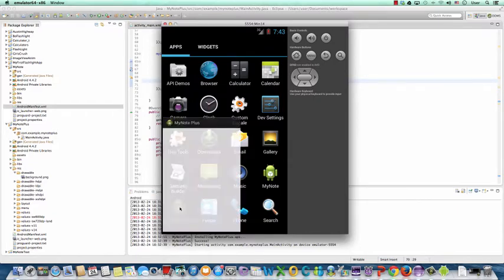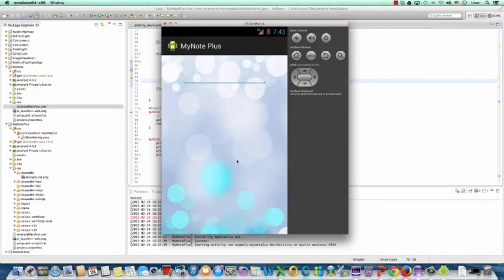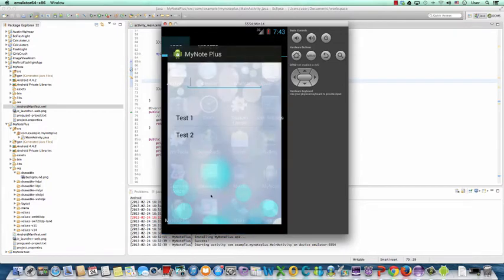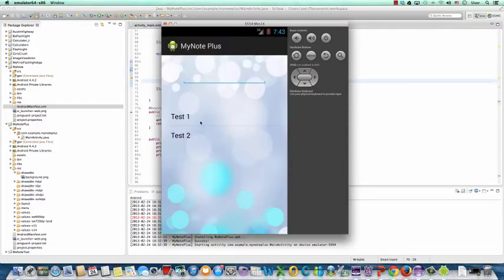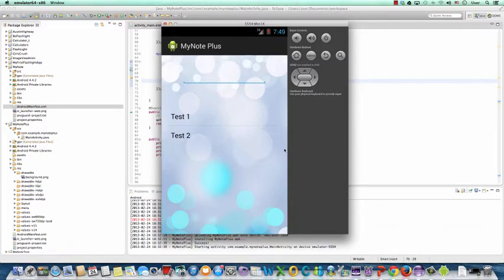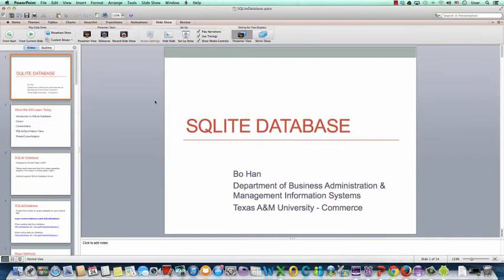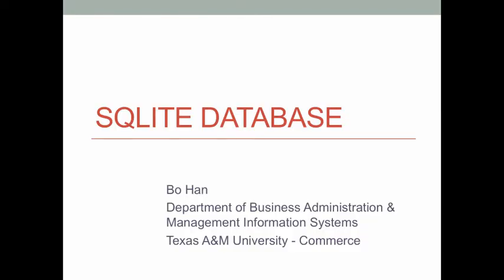The new app should look like this. It has a better user interface design, and the user can type in some information to create a memo list. This time, if we restart the app, the information is still in the list. In Android, we use something called an SQLite database to create a database in the user's mobile phone. We store the data or information into the database. Therefore, no matter how many times the user quits or restarts the app, the data are always there in the user's phone.